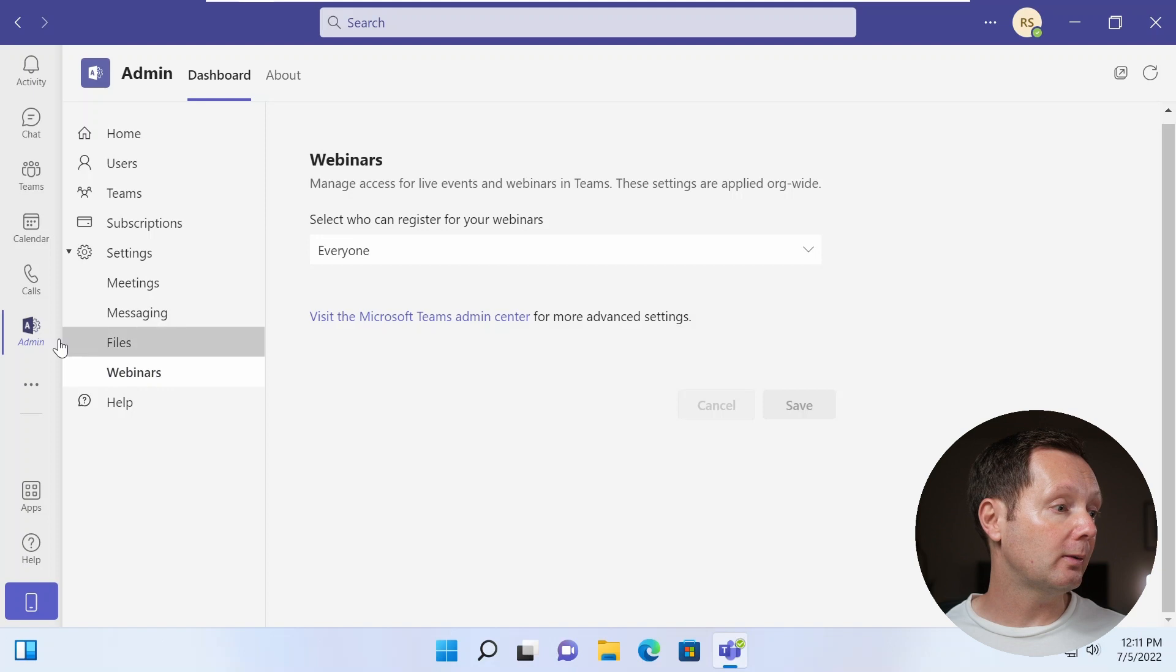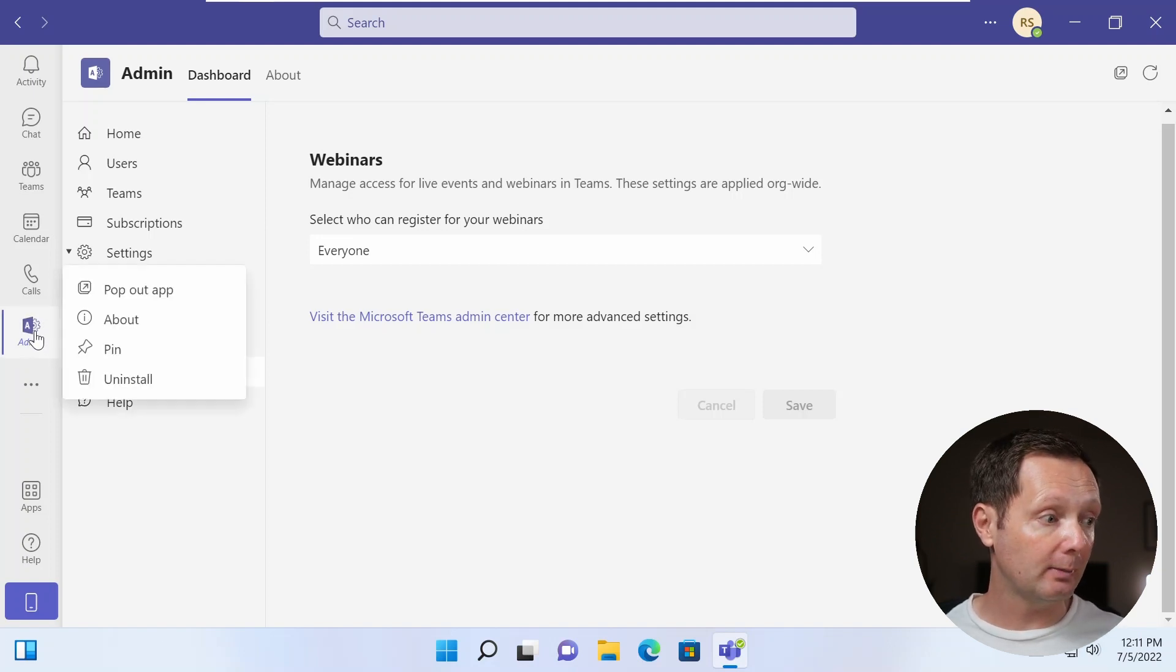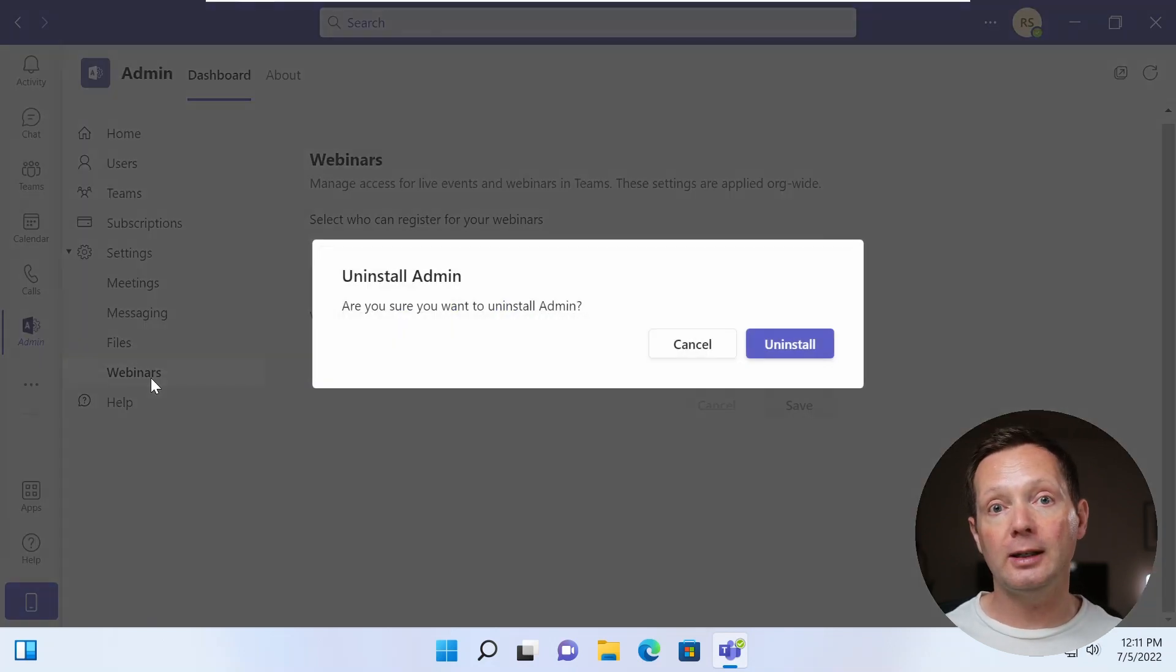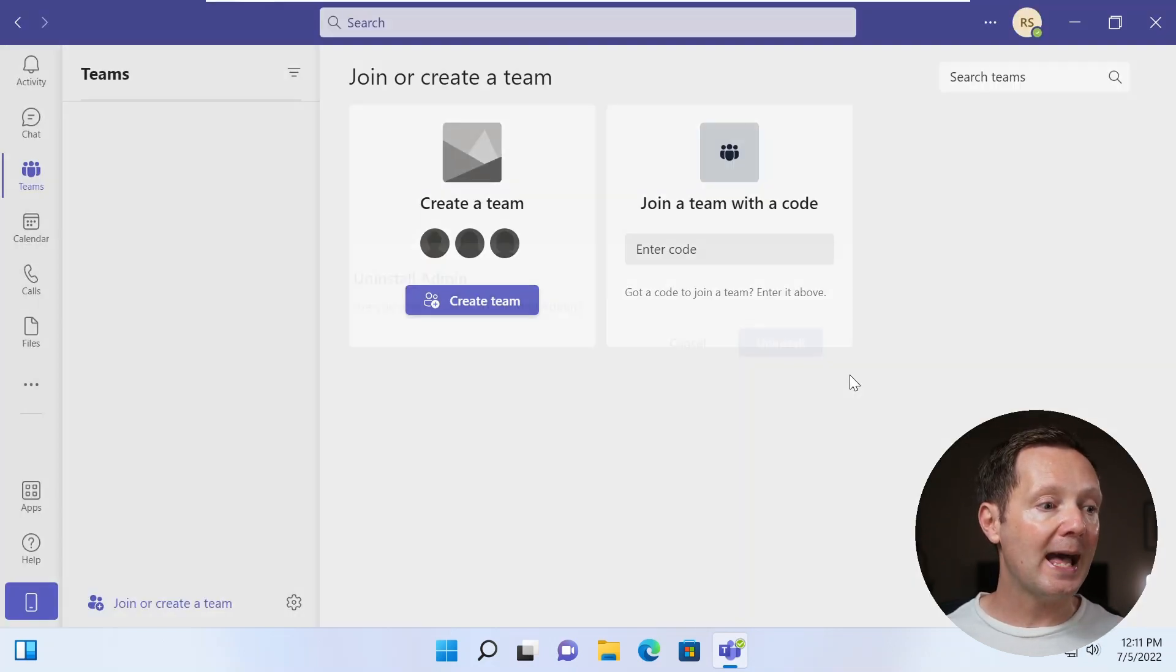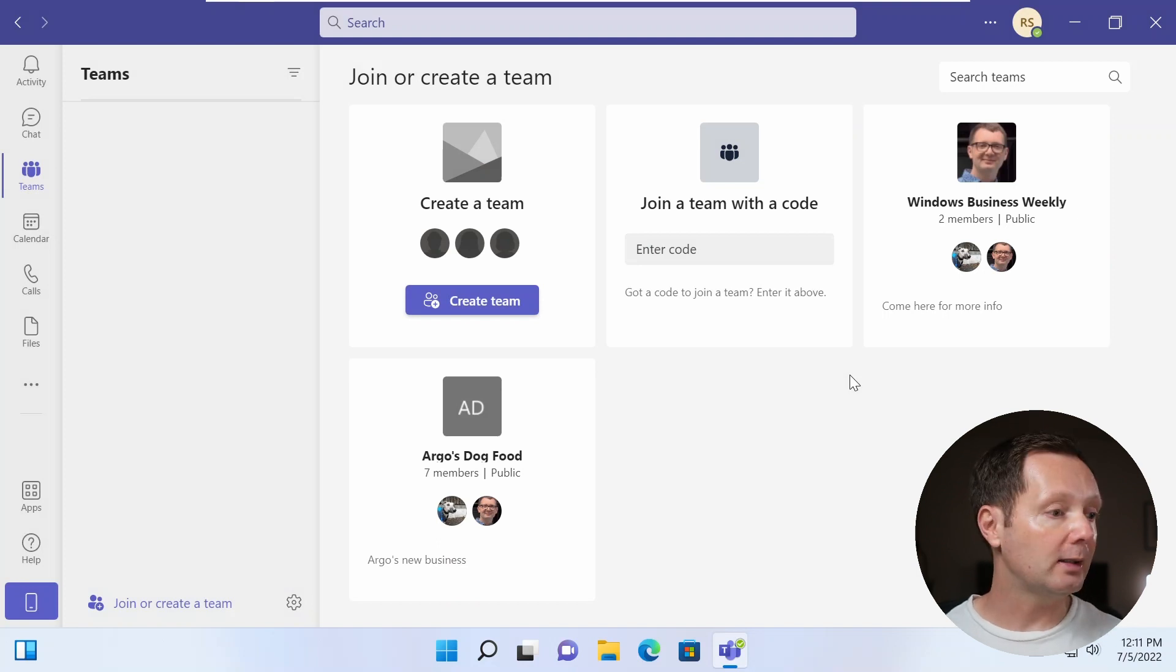If you want to uninstall it, all you need to do is just hover over the admin icon here in the left hand side of Teams, right click, and then you've got the option here to uninstall it. And you just need to confirm that that's what you indeed want to do.